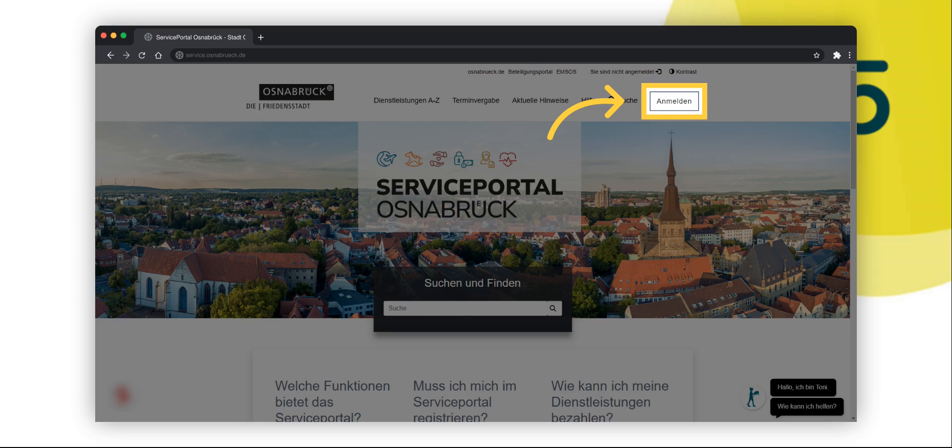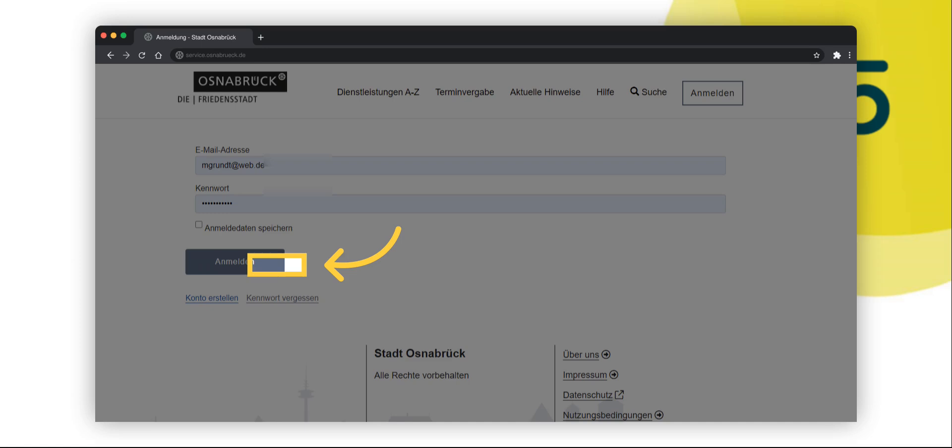Click on the login button at the top right of the service portal home page. This will take you to the login page. On the login page, please click on the create account link below the login button.